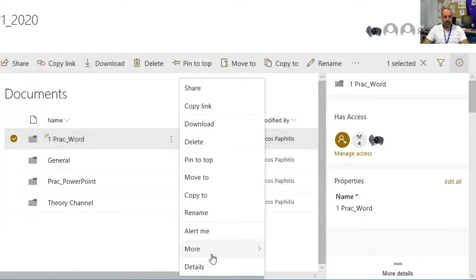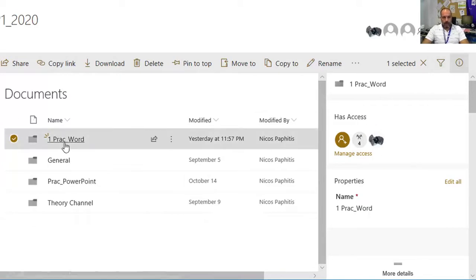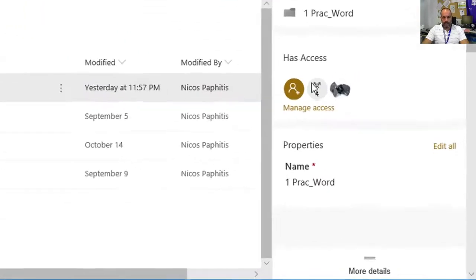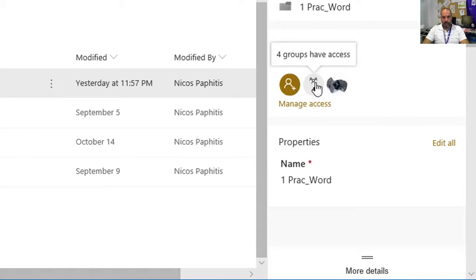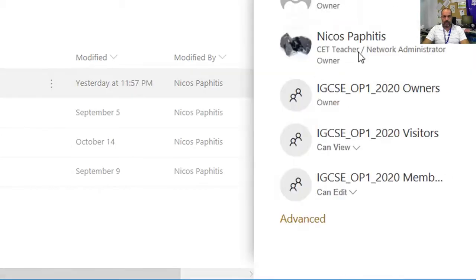If it's not, you can click on the ellipsis and go to Details. This section should open. With this folder selected, it says there are four groups which have access. Click on this button to see the four groups.